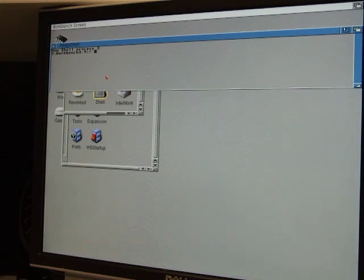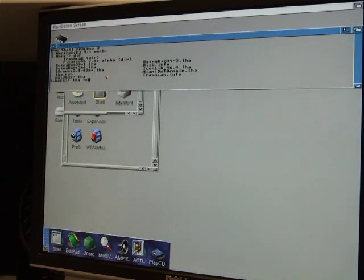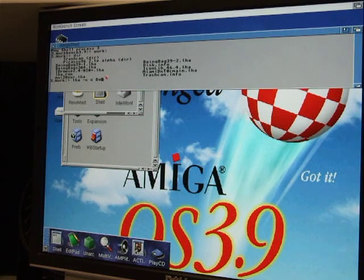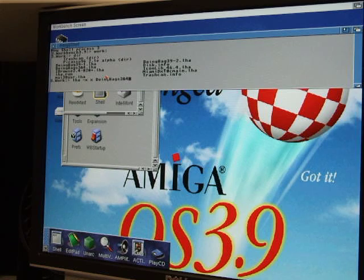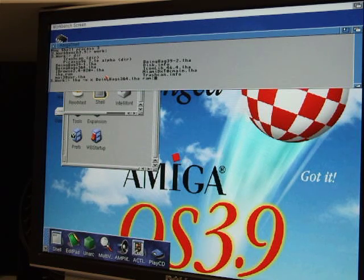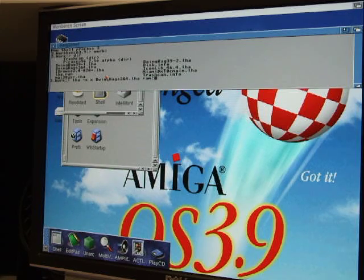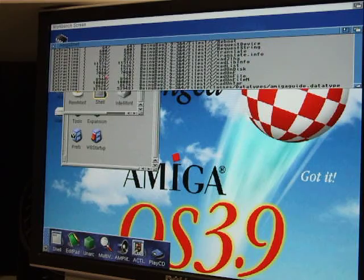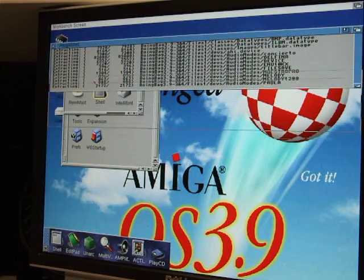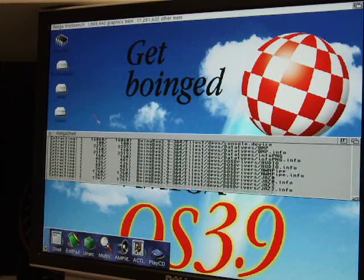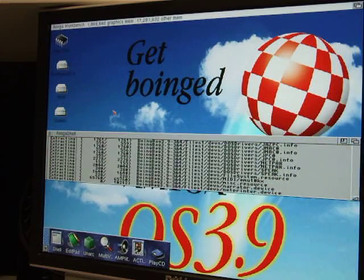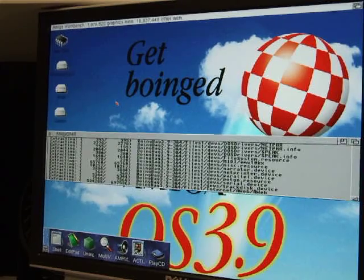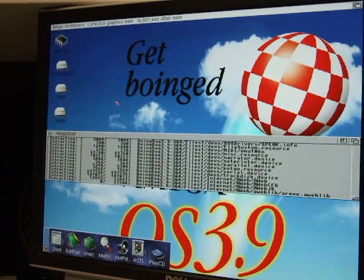So, shell work colon dir lha dash x. We did Boing Bag 1 and 2. So now we're going to do boing bags 3 and 4 dot lha. Where are we going to stick them? We're going to stick them in RAM. I'm just going to like that with the ampersand and the file name there. Let's find out. Seems to. So this is the biggest update out of all of them. This is bigger than Boing Bag 1 even because they combined 3 and 4. So, let me go ahead and pause this while it's extracting.